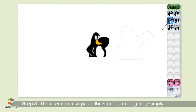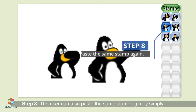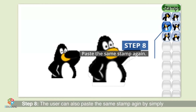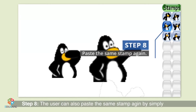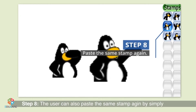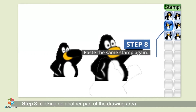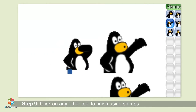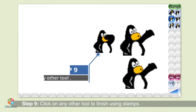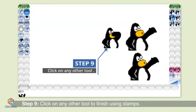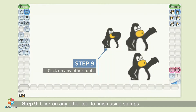Step 8: The user can also paste the same stamp again by simply clicking on another part of the drawing area. Step 9: Click on any other tool to finish using stamps.